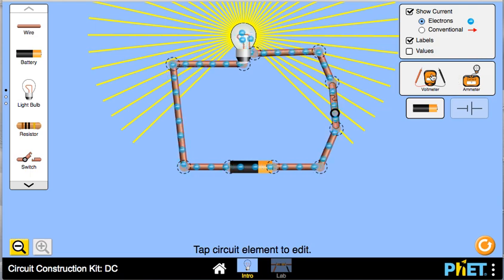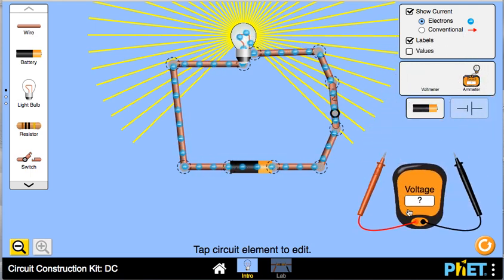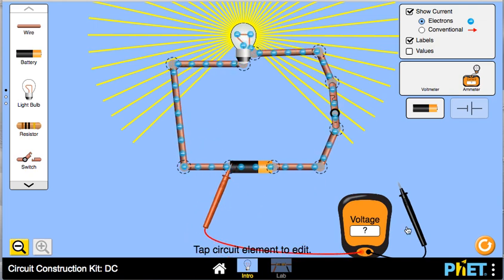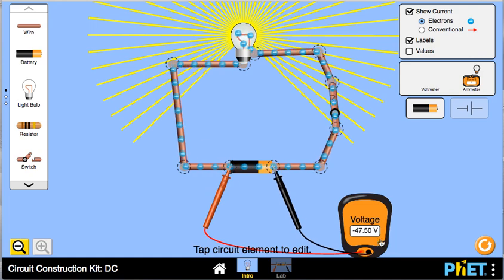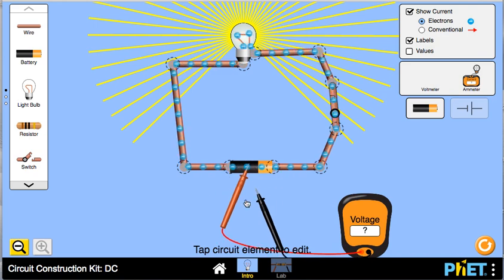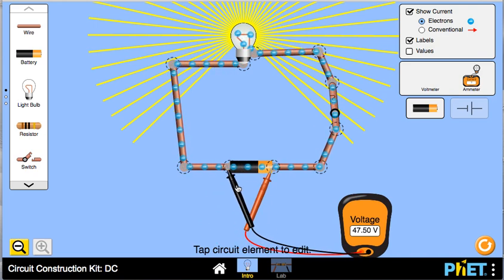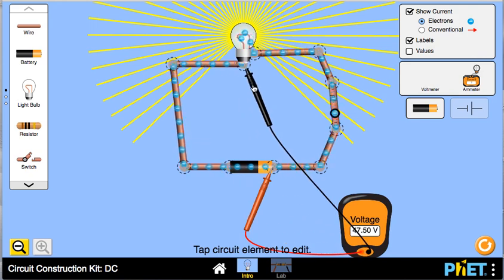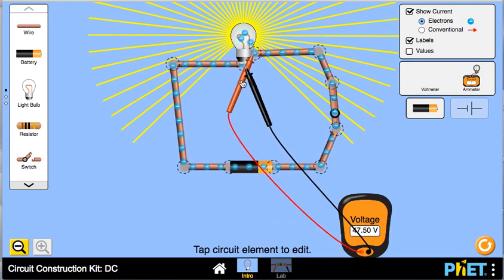You can use the meters on the side. If you want to measure voltage, grab the voltmeter, pull it to where you want it, and put it across the ends of the battery — it reads what the voltage is. In this case it's reading negative 47.5, but the negative sign is just the polarity. If you switched the leads it would read the same value but positive, so we would record the positive value.